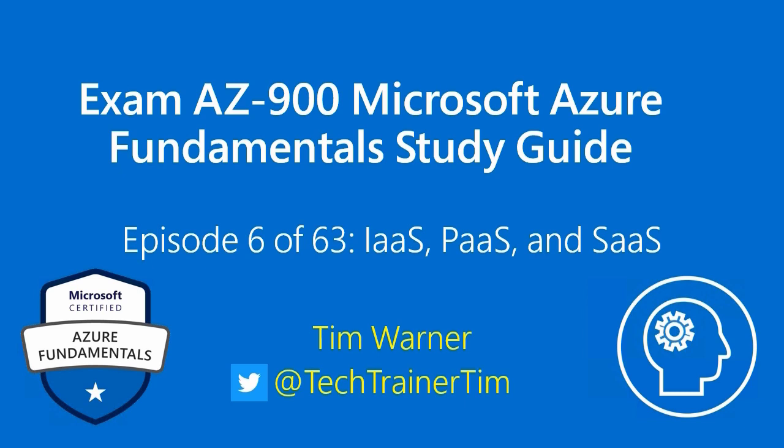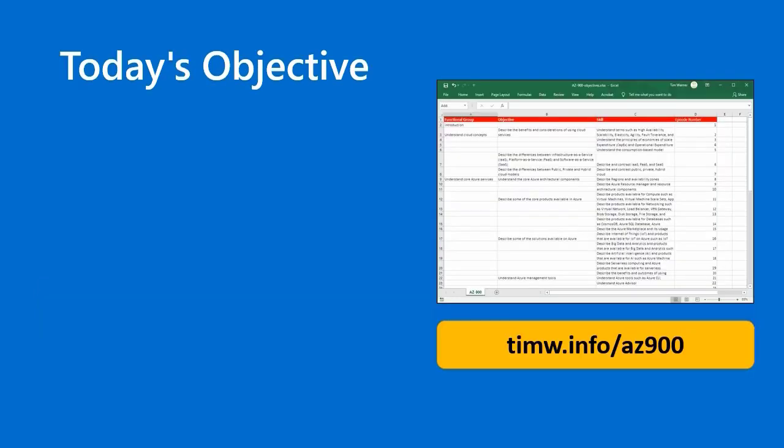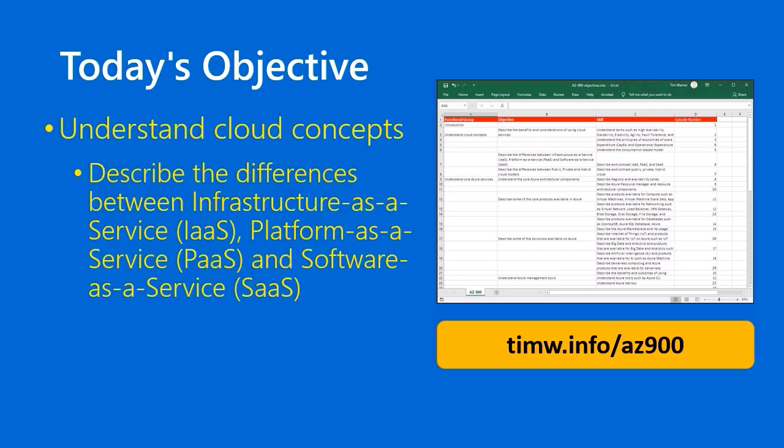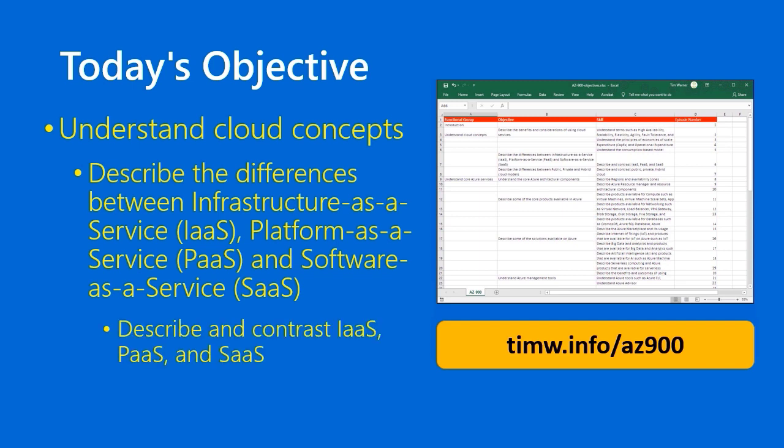My name is Tim Warner. Today's objective from the Azure Fundamentals AZ-900 objective domain starts with the functional group Understand Cloud Concepts, continues to the objective Describe the differences between IaaS, PaaS, and SaaS, and then our granular skill is Describe and Contrast IaaS, PaaS, and SaaS. These are all important acronyms that are foundational to anybody's understanding of cloud computing. Let's proceed.